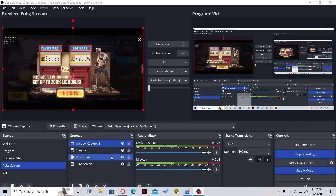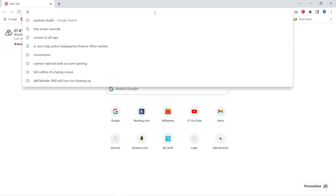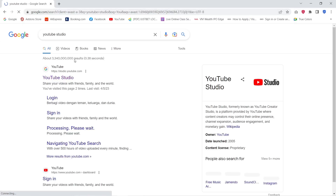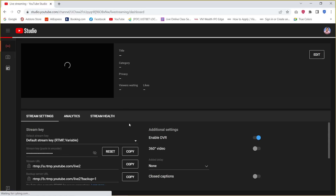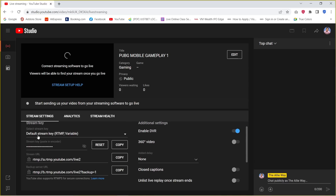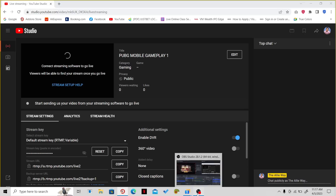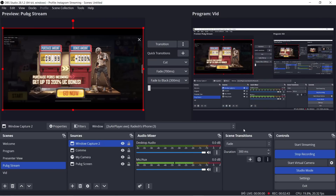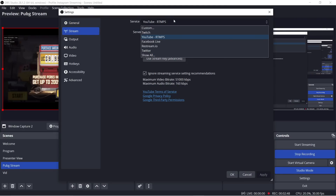Now go to YouTube. Head over to YouTube Studio. Once you are at YouTube Studio, click Create at the top and then click Go Live. It will give you your streaming information. Copy your stream key by clicking Copy, then go back to OBS, go to Settings, and navigate to Stream. Select the service, which is YouTube.